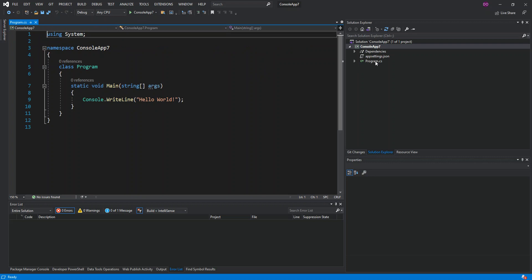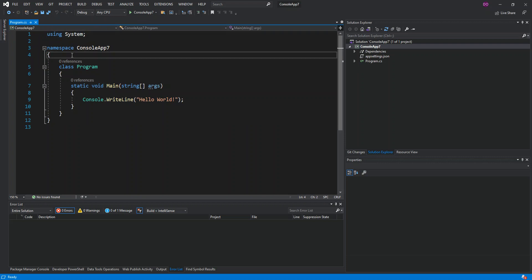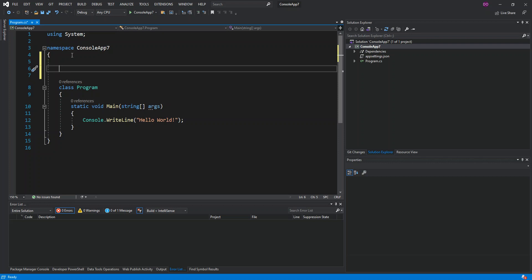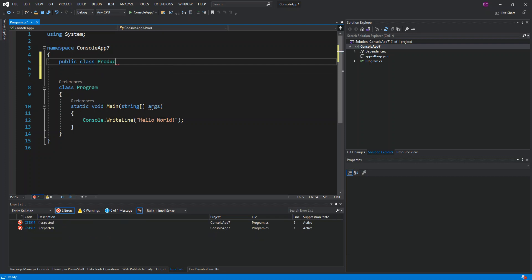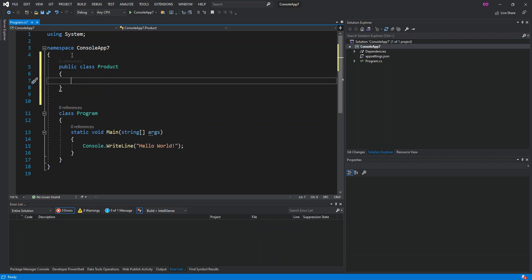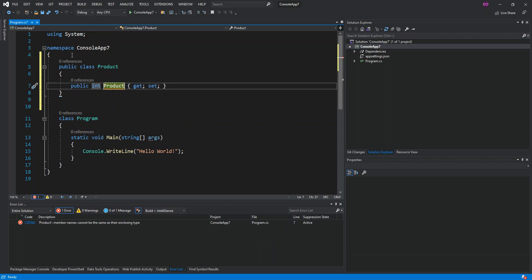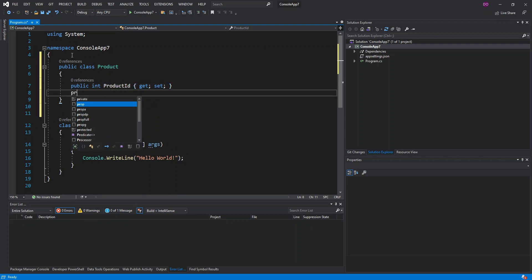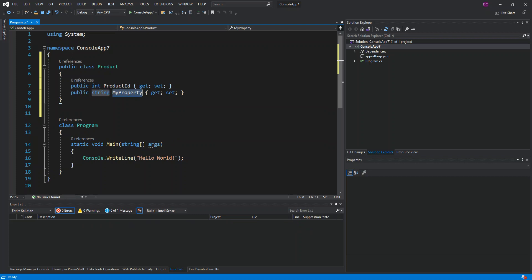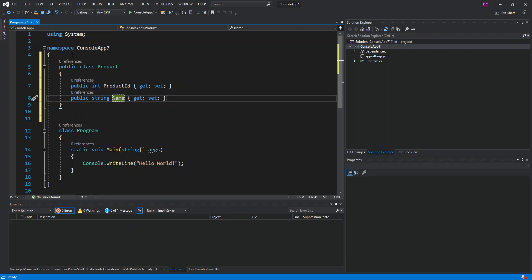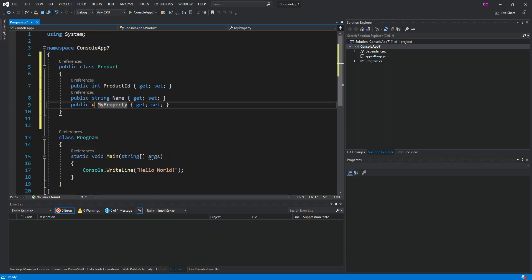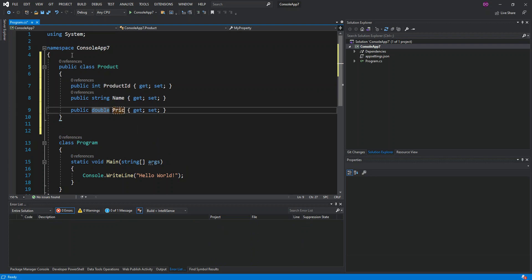Inside Program.cs, the first thing we're going to do is create a new class called Products. This class will have a ProductID, a string Name, and a double for Price. That's all we need for the Product class.